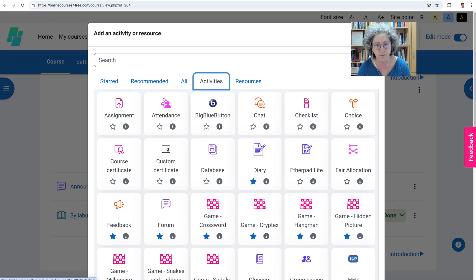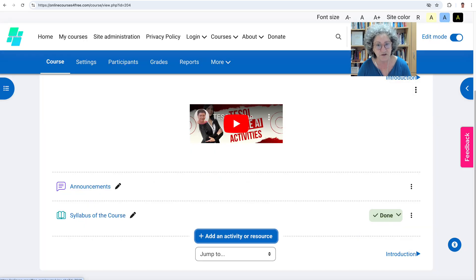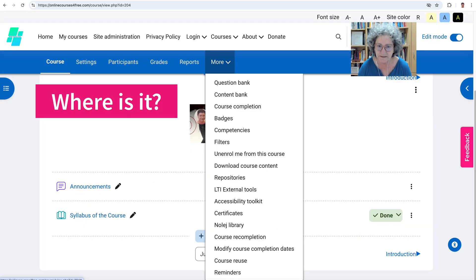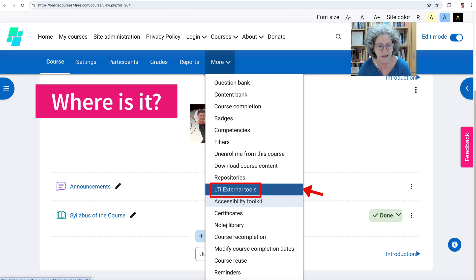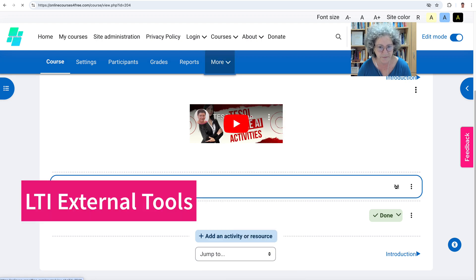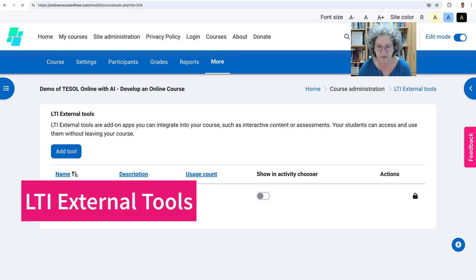on Moodle 4.5, in case you're looking for it, here it is under More > LTI external tools. That's how it appears.